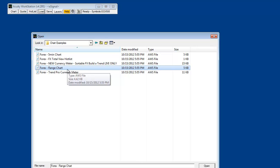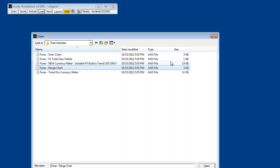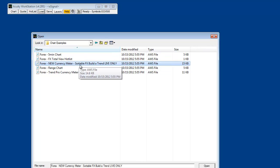Unfortunately, sometimes very rarely but occasionally there's no other option — when an improvement is of this magnitude, people might just have to create new workspaces. When you load the new currency meter at Sortable Build-A-Trend Live Only, this is what it looks like.